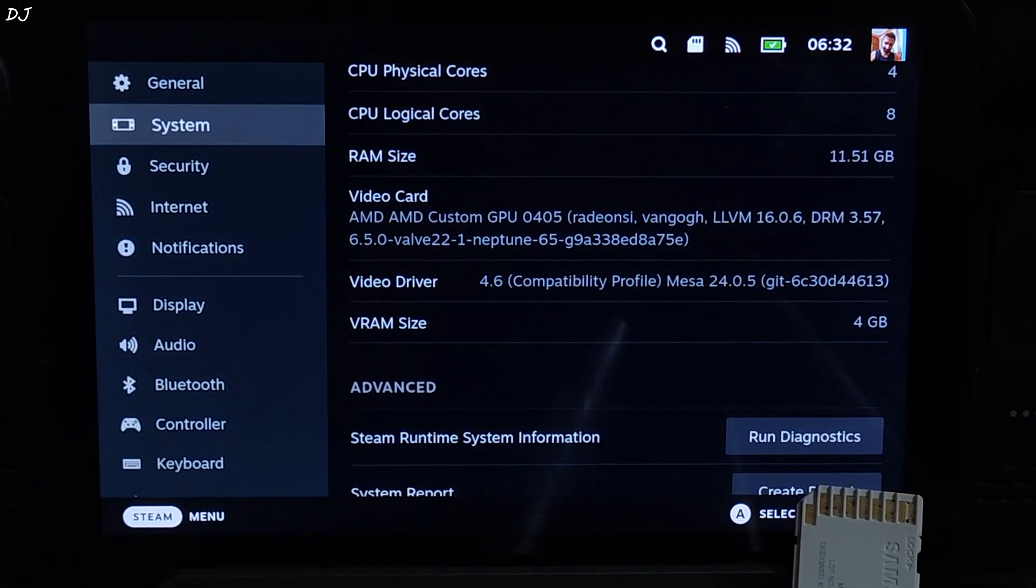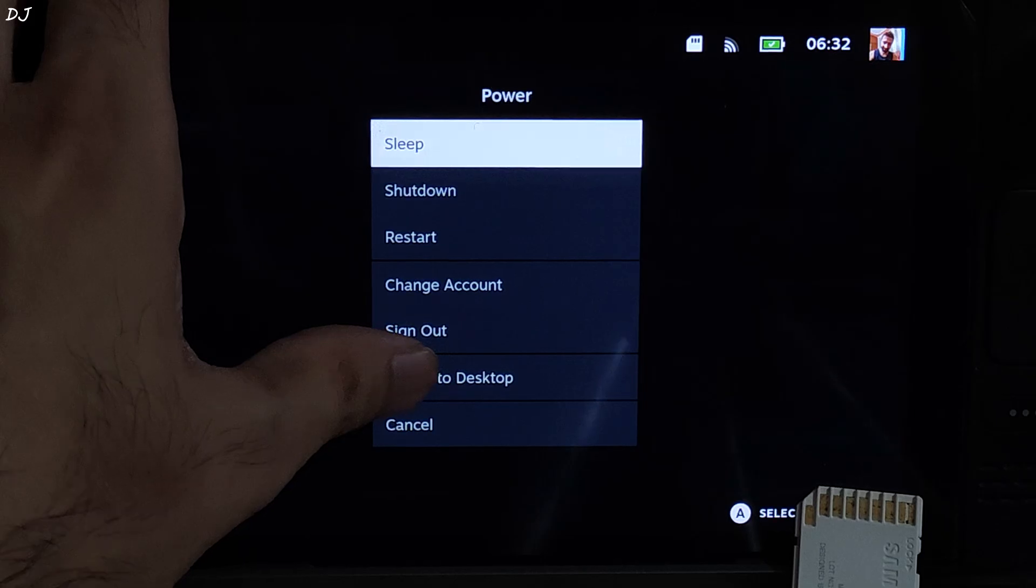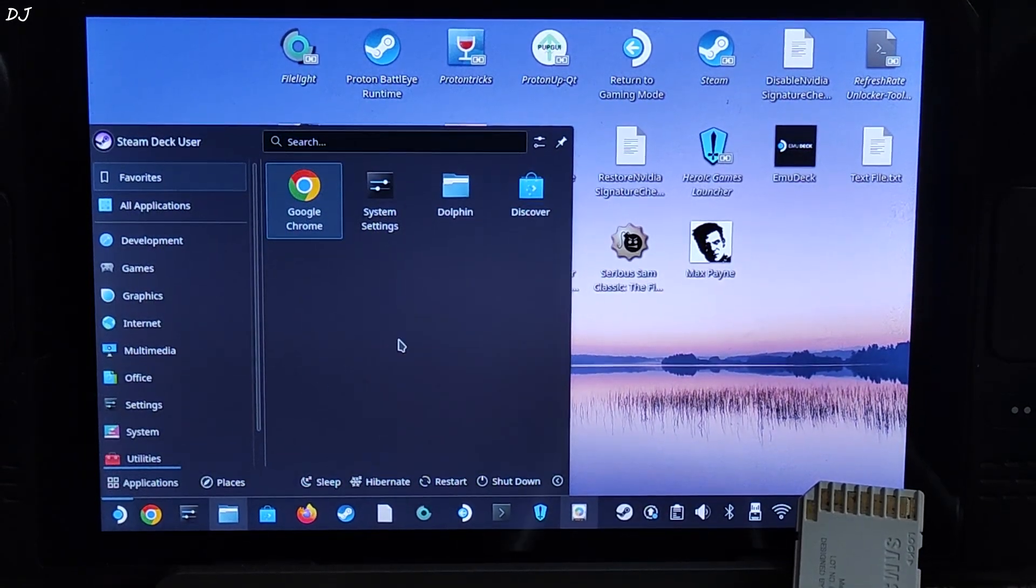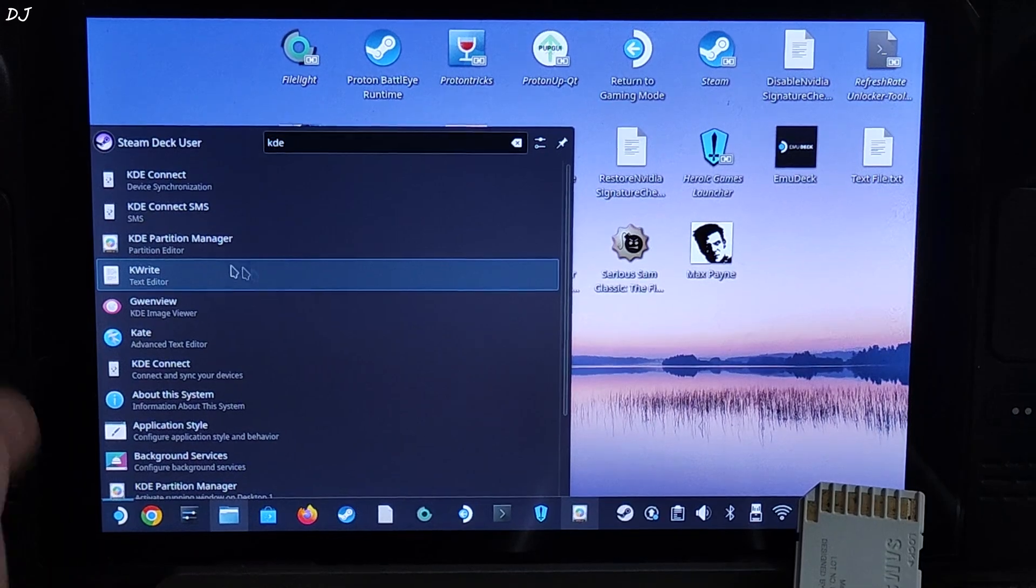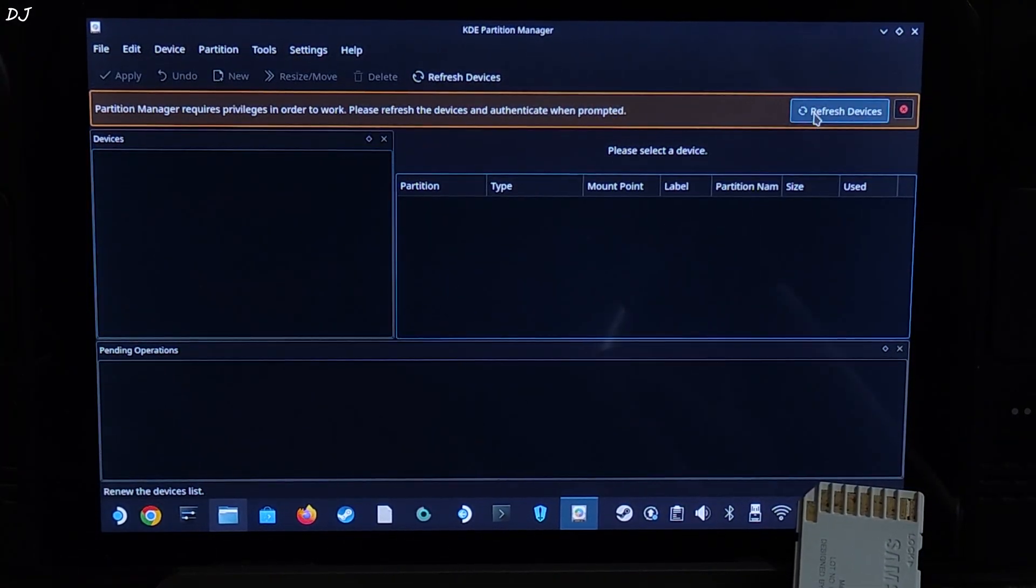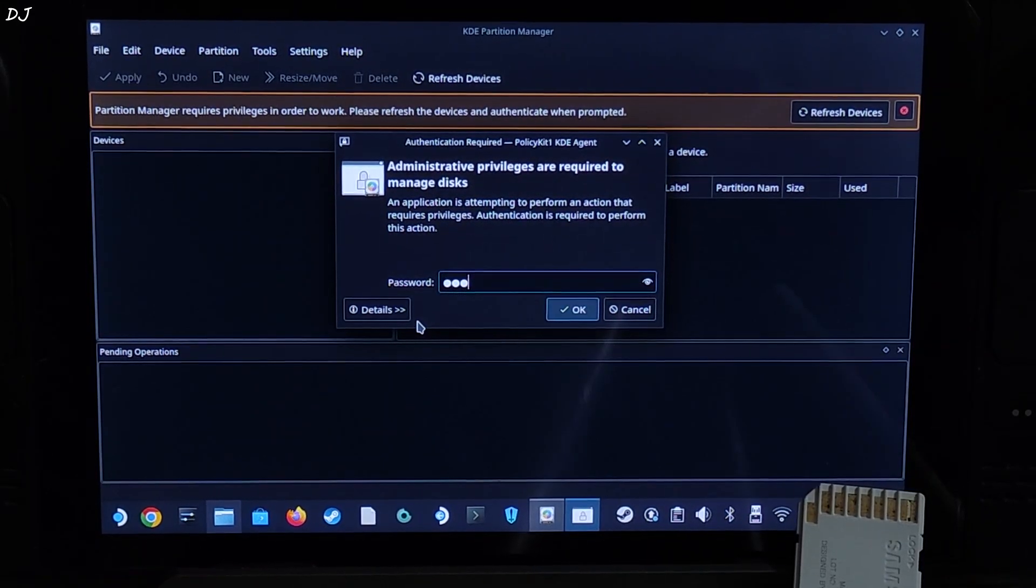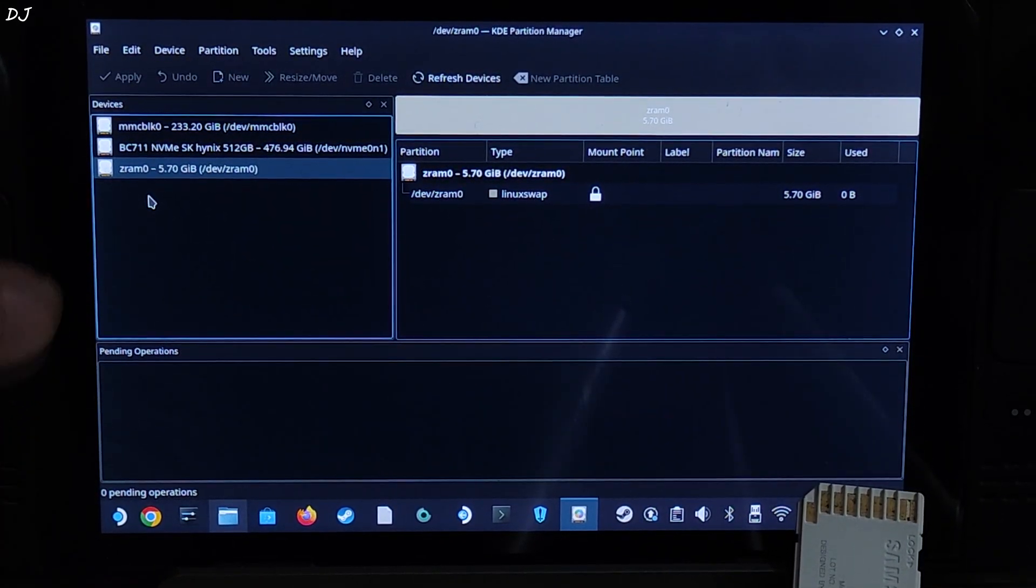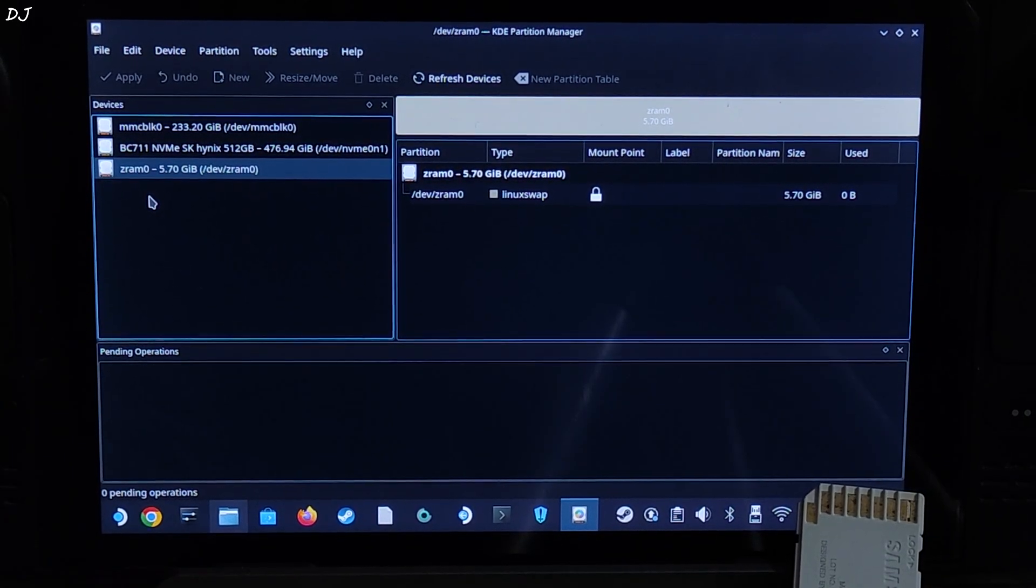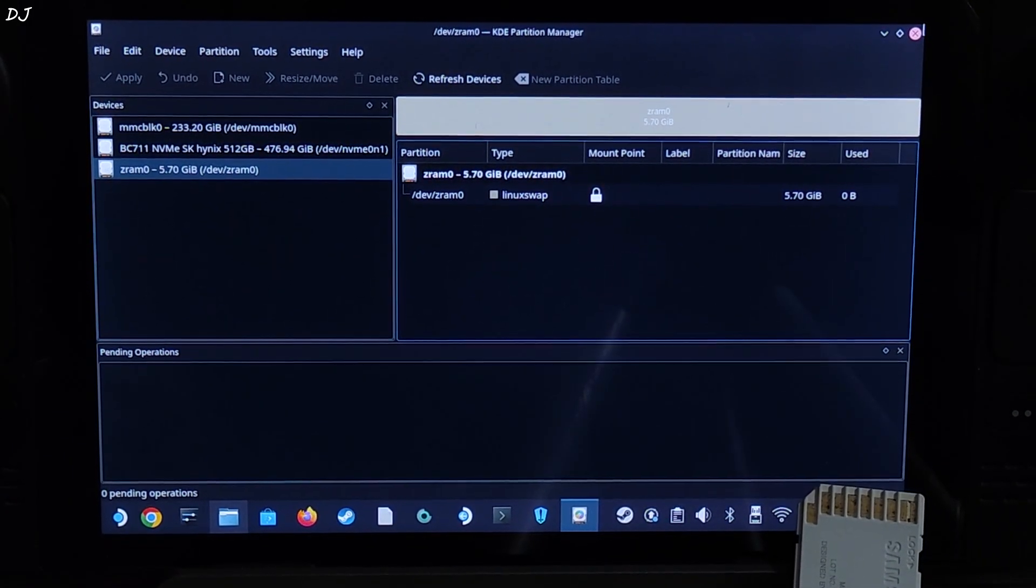Now I'll show you the size of ZRAM. Just switch to SteamOS desktop mode. Just click on Steam icon here. Type KDE. Click on KDE partition manager. Refresh devices. Permission is required. Enter your password. There's the ZRAM buffer. Its size is around 5.7 GB. This won't be present on SteamOS 3.5. Exclusive to SteamOS 3.6.